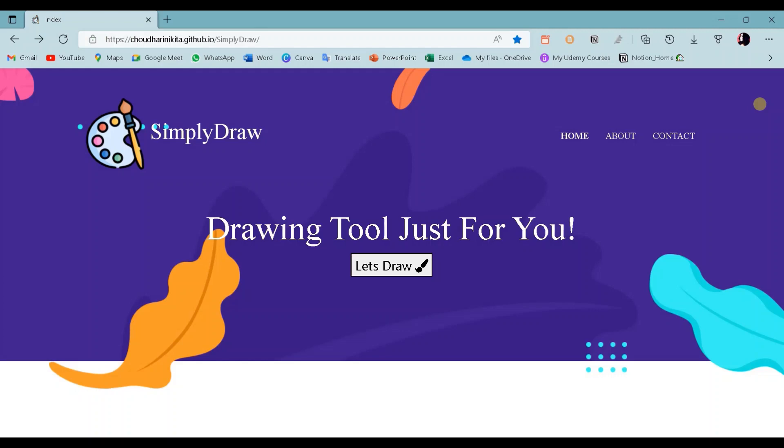This is the website of our paint app named Simply Draw. We have this button over here. When we click on this button...